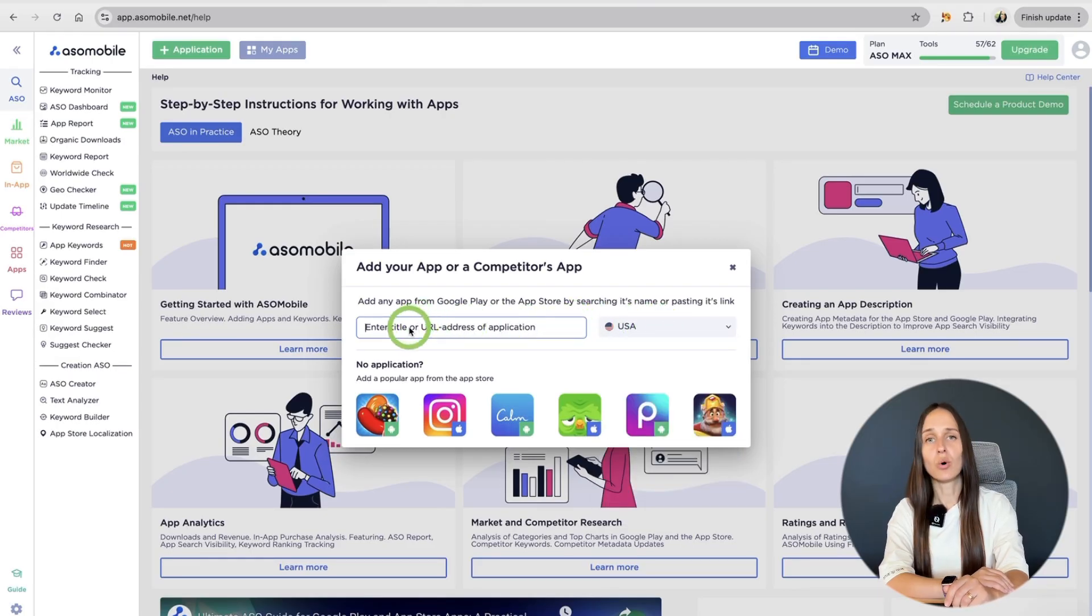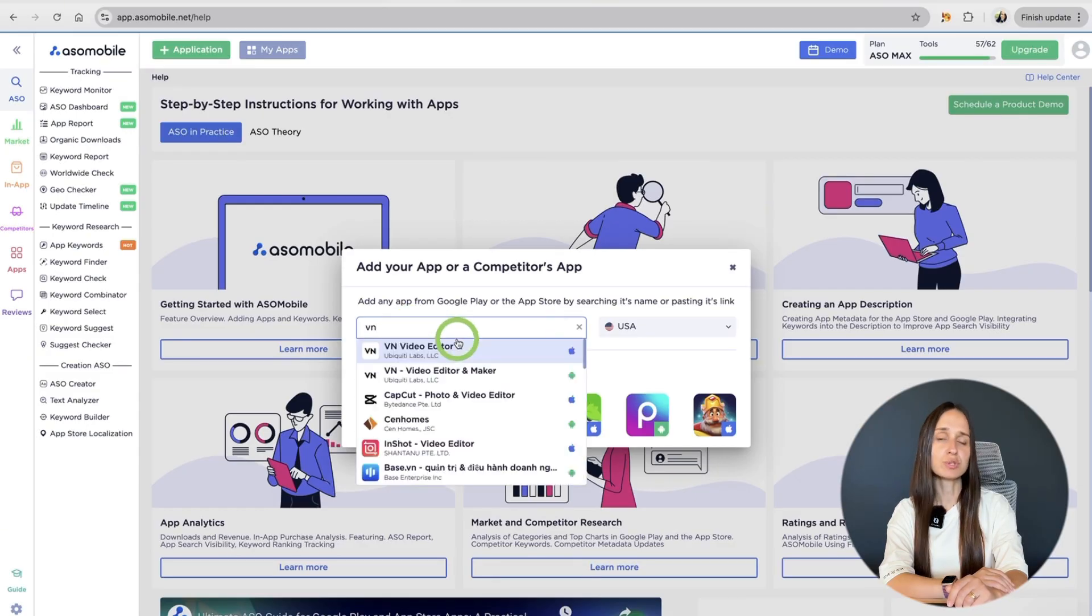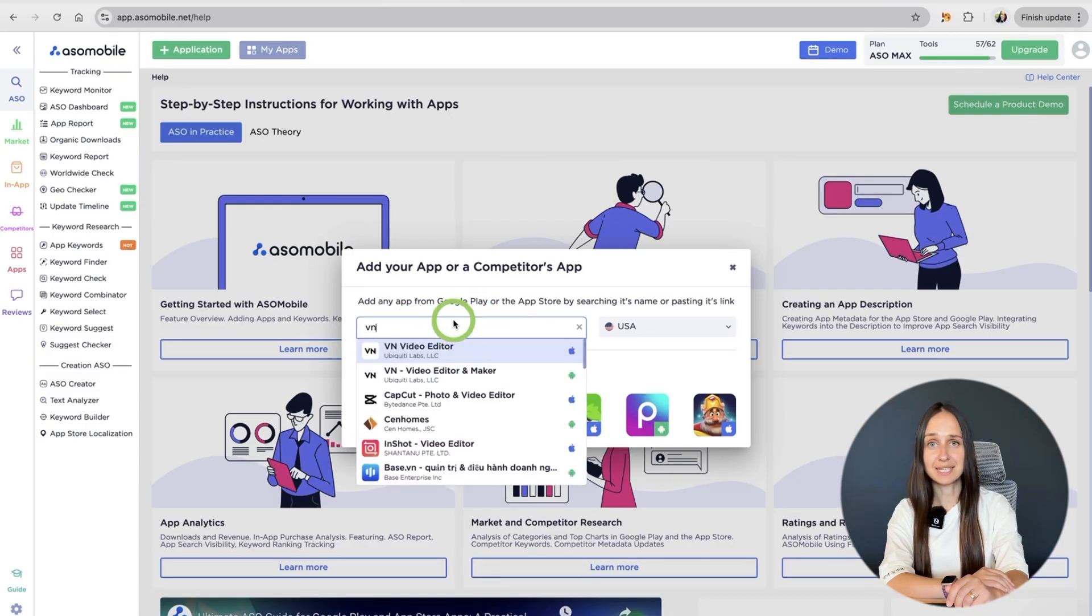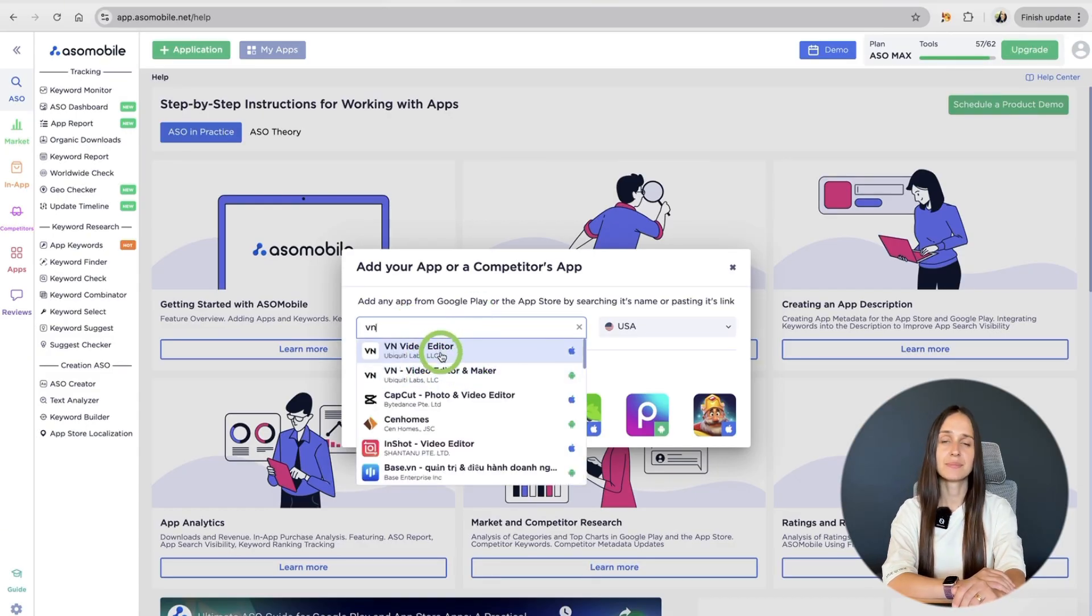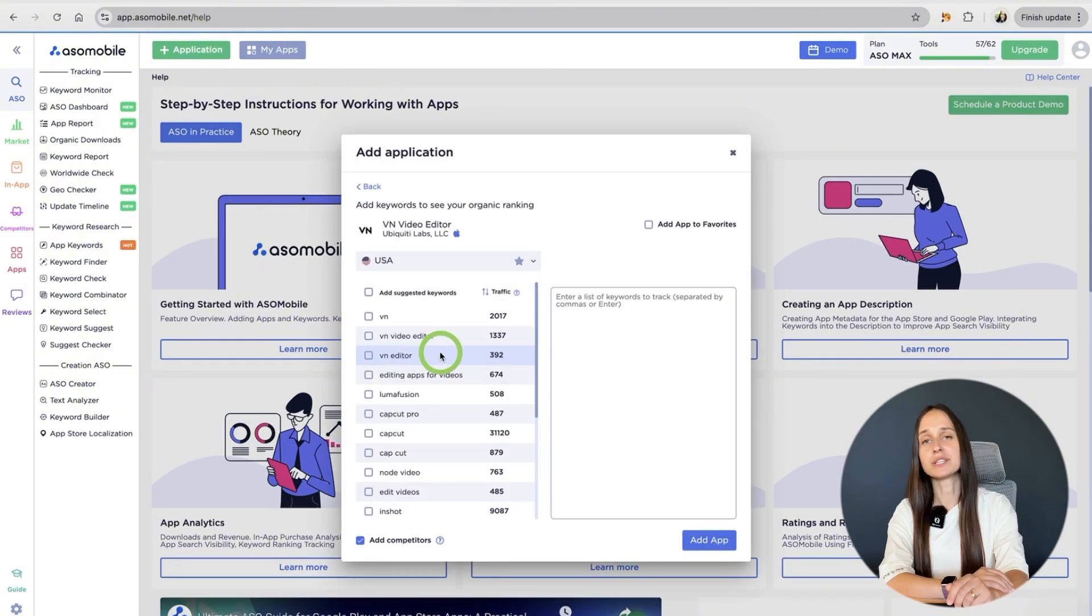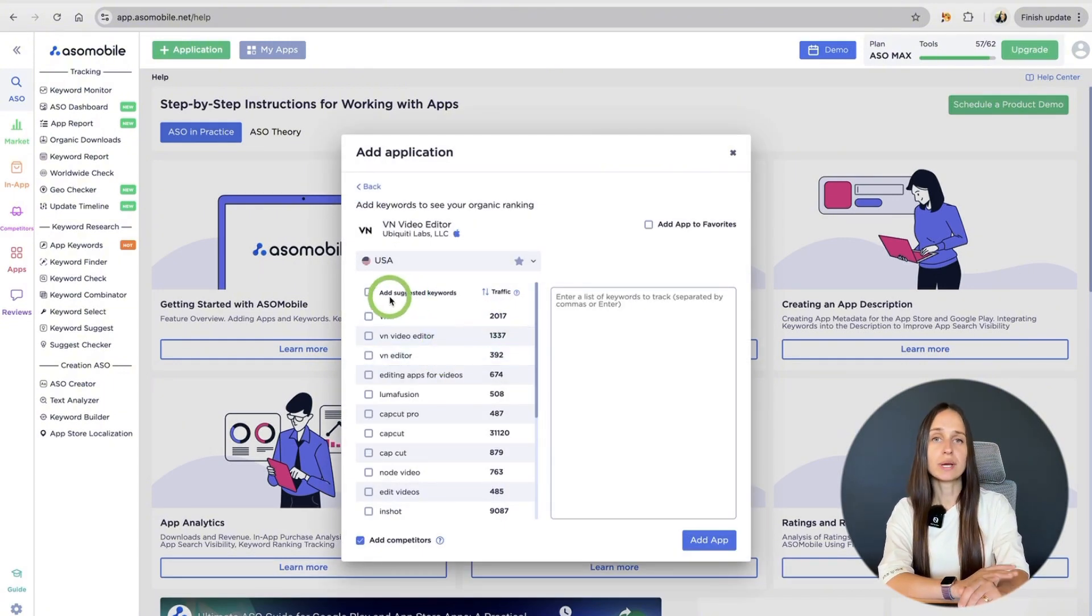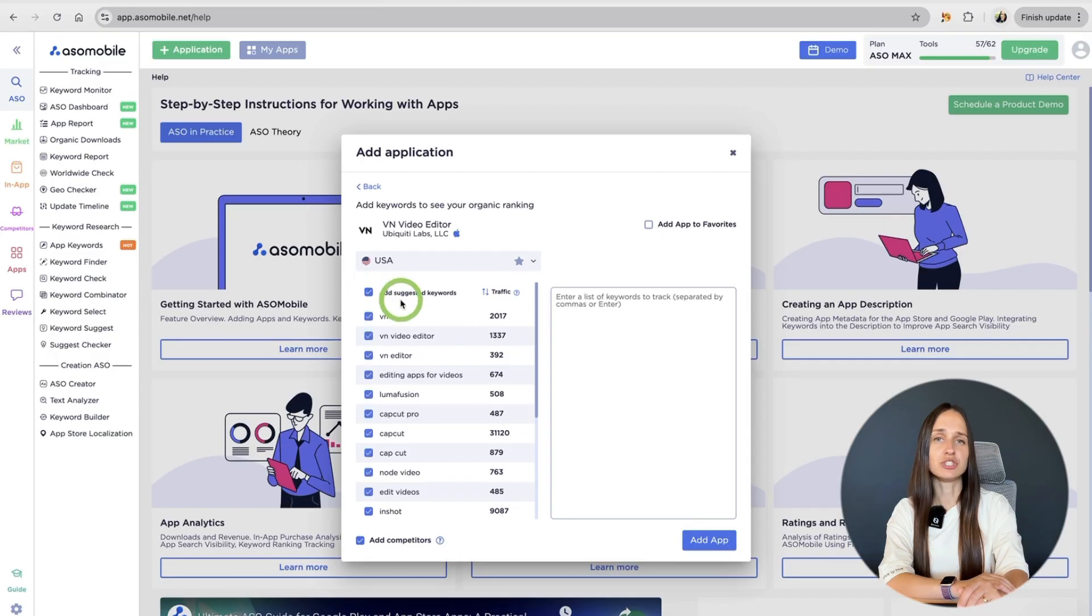You could add your own app or any other, even your competitors' apps. No special access needed. Just type its name in the search field. Also, we can click on the checkbox and add suggested keywords.